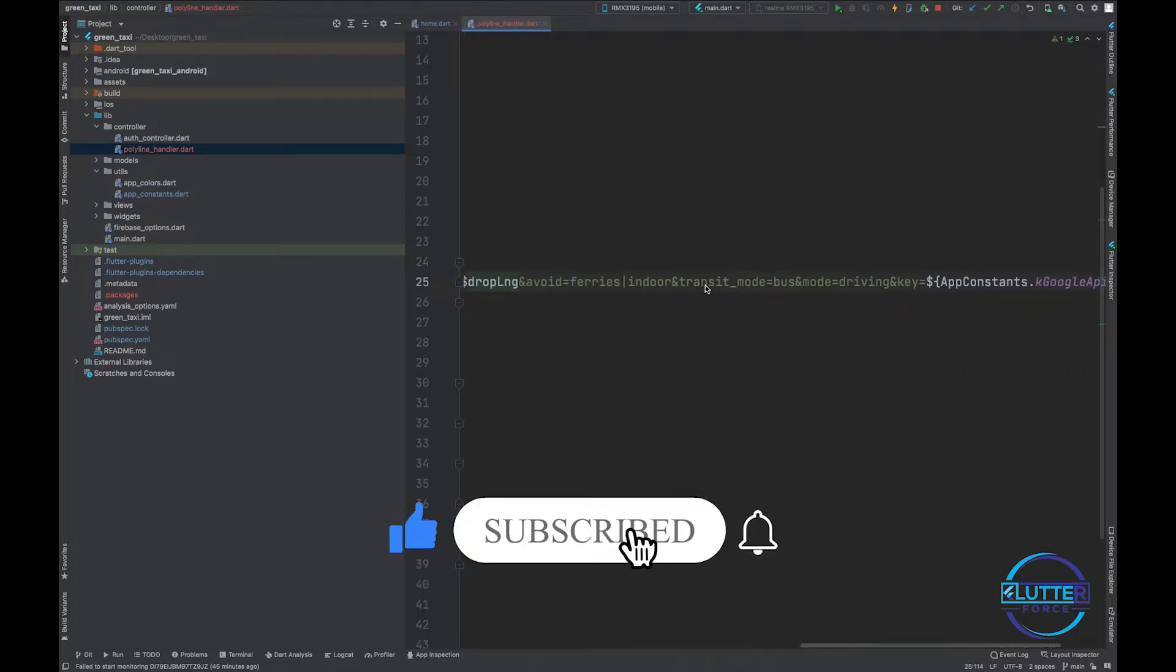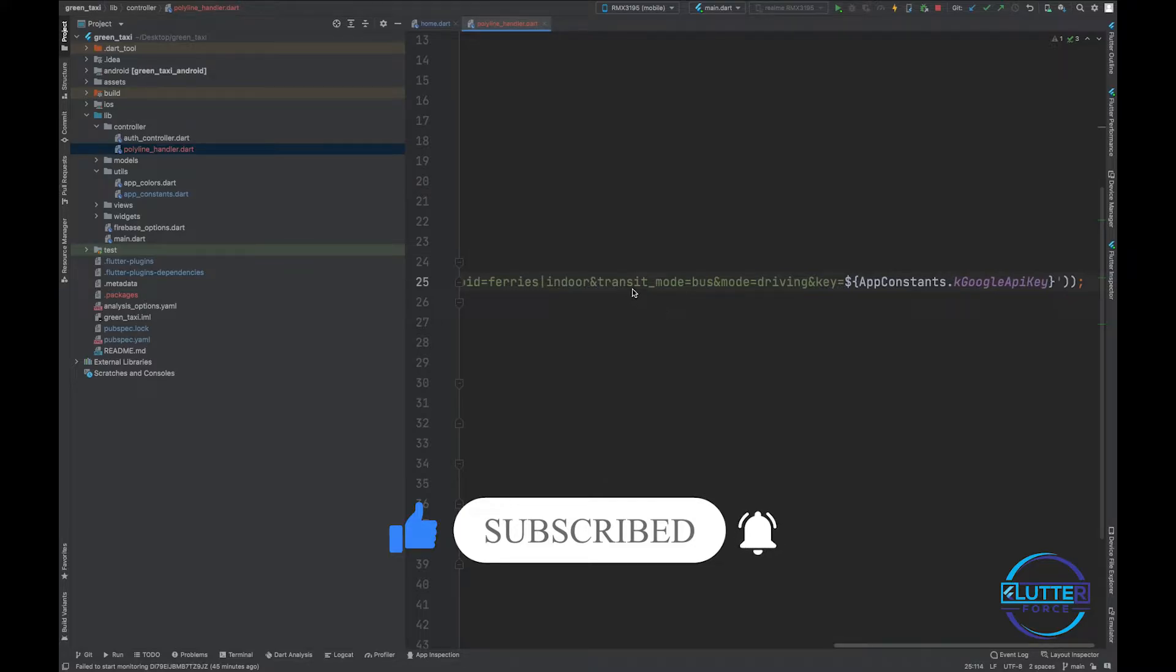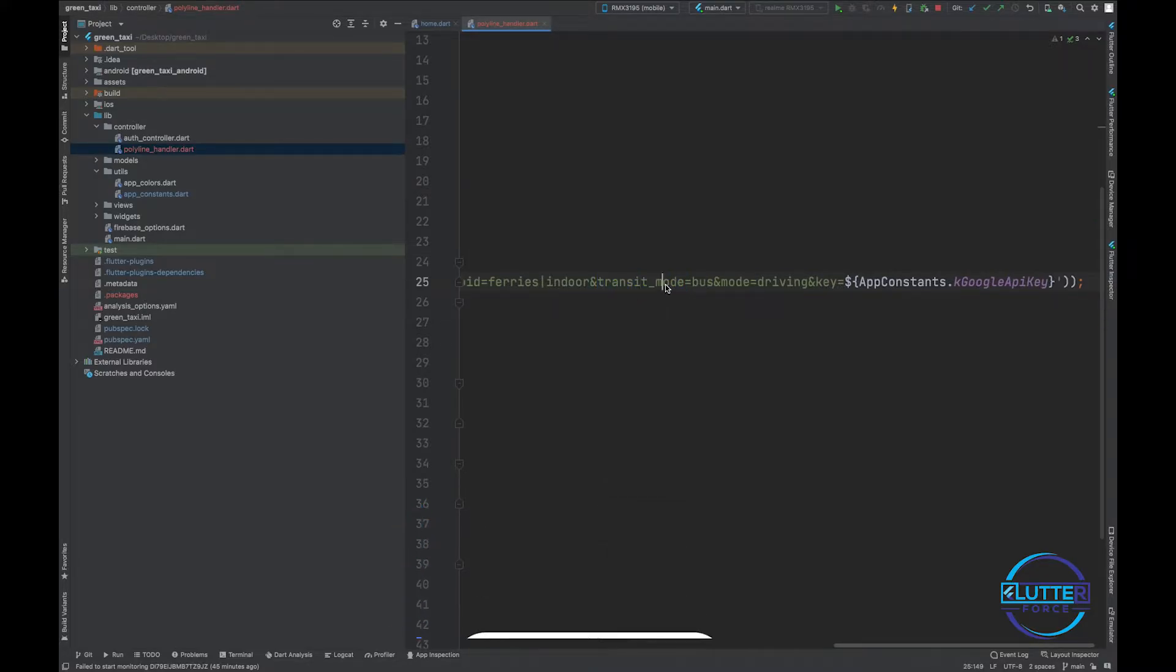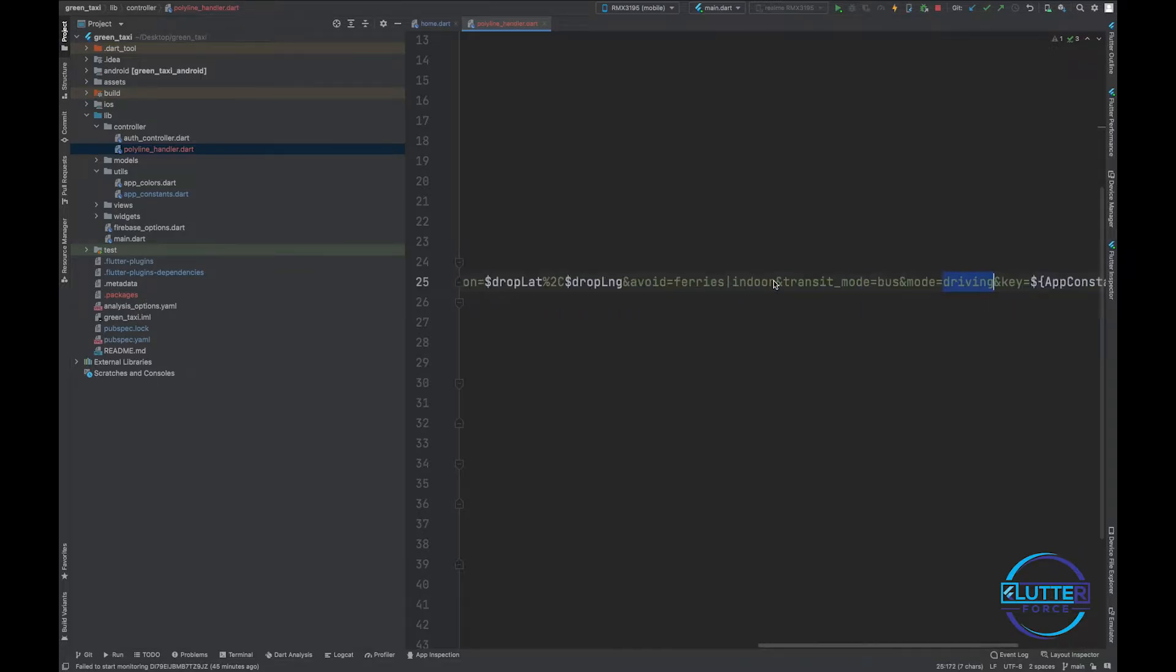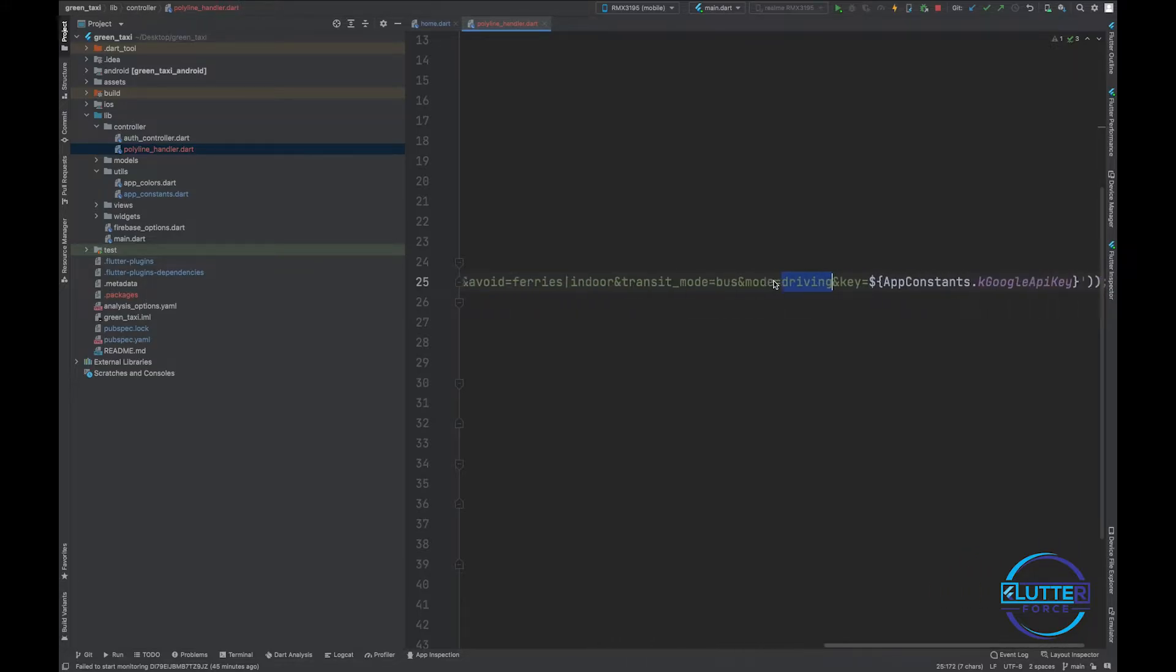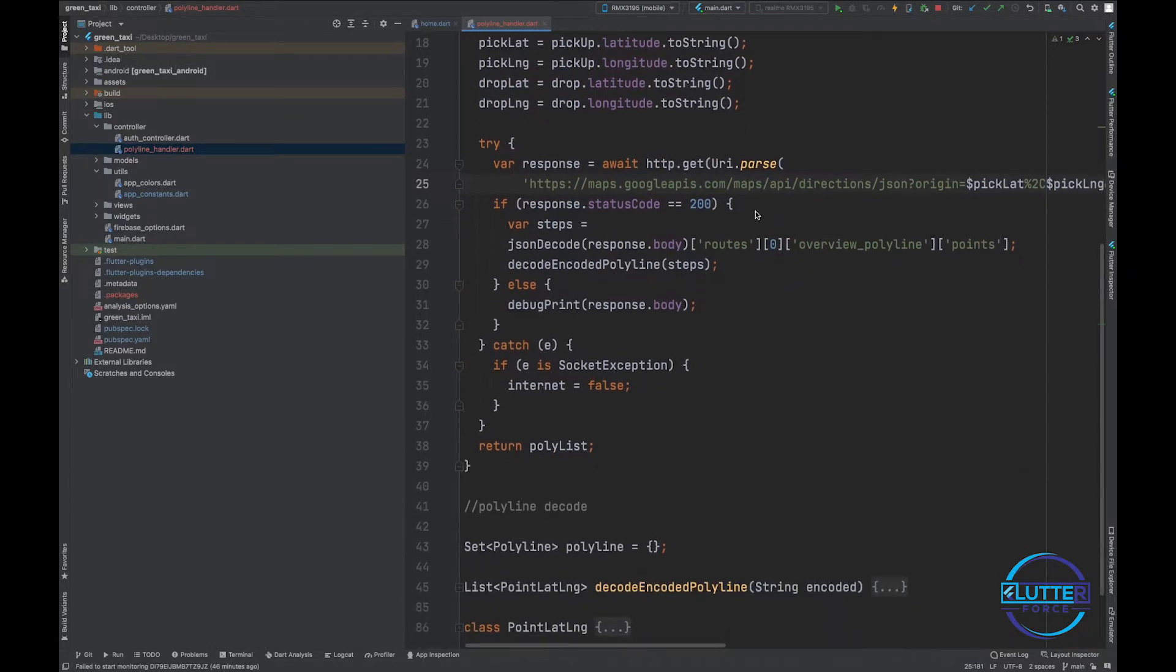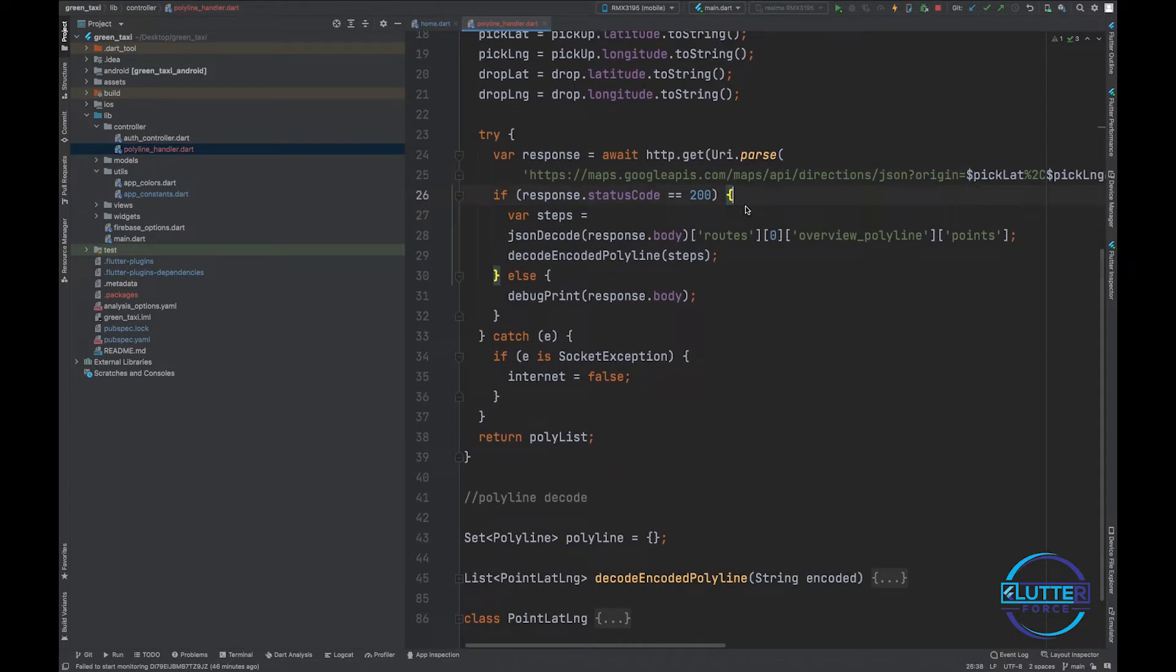The next thing that is very important is transit mode bus and mode is driving. This is very important because if you don't mention this, then we will end up with the same result as the previous video. And then you guys have to specify your Google Map API key.